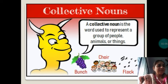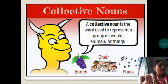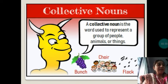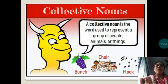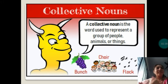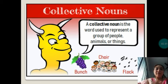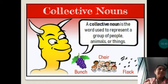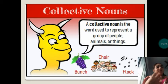In the next picture you can see a bunch of grapes, a choir of singers, and a flock of birds. A collective noun is a word used to represent a group of people, animals, or things. It covers people, animals, and things. Examples from the picture: a bunch of grapes, a choir of singers, a flock of birds.